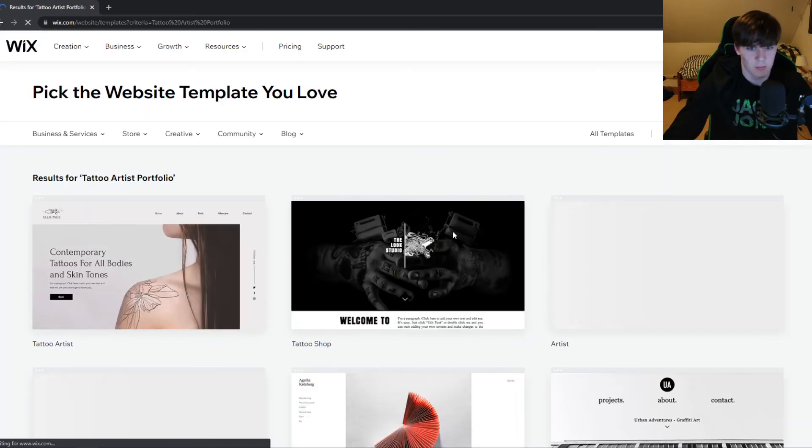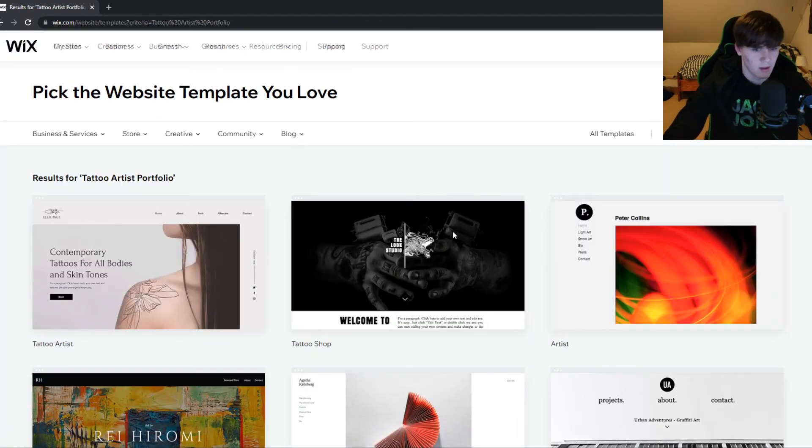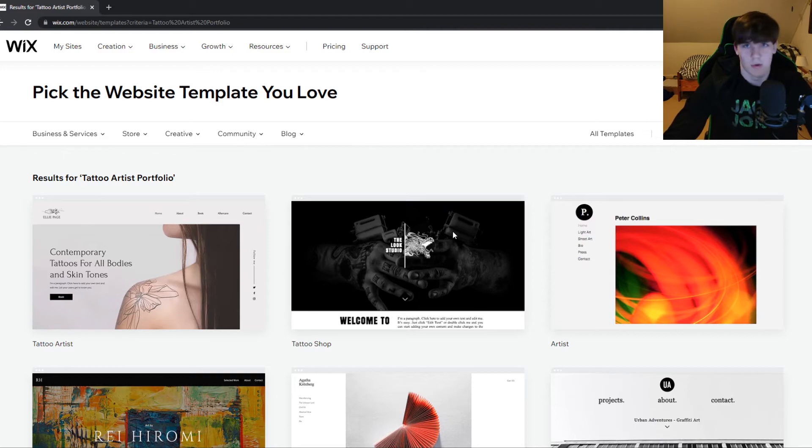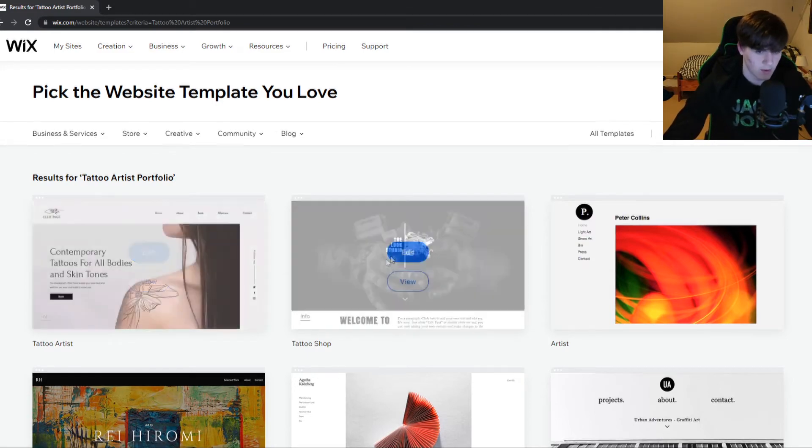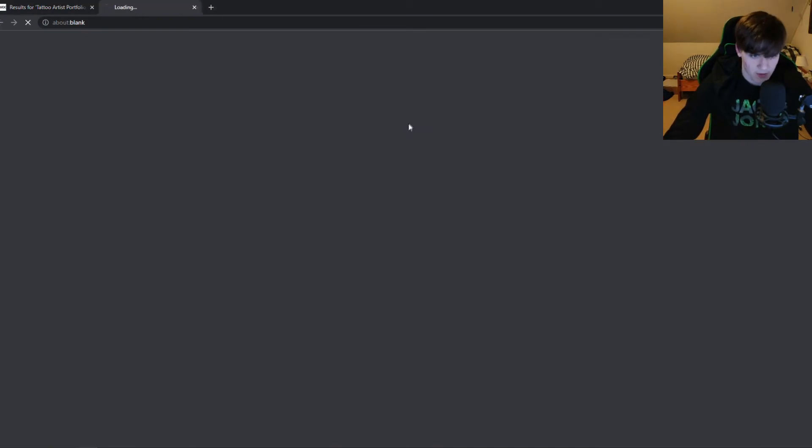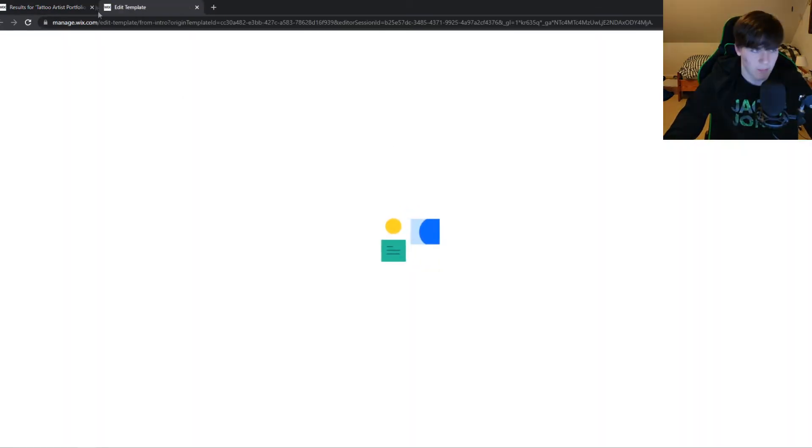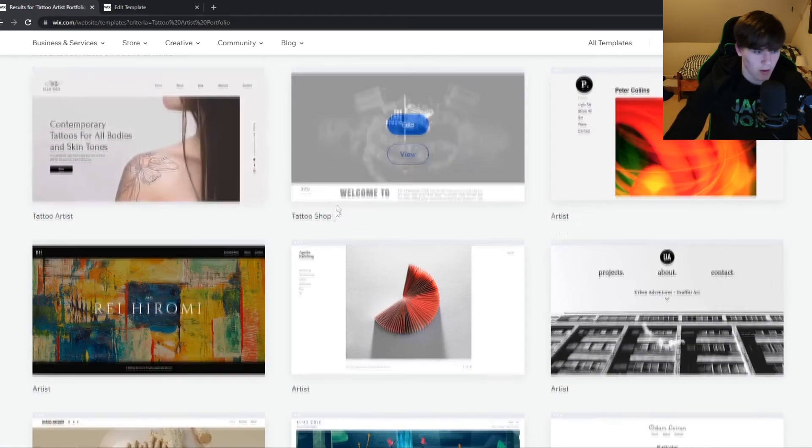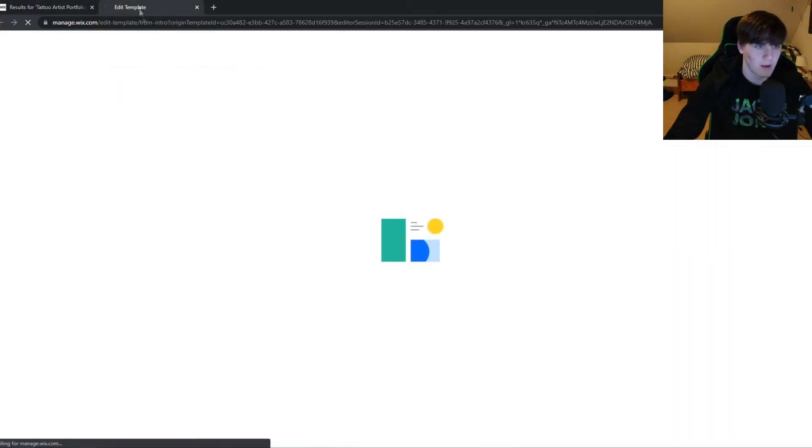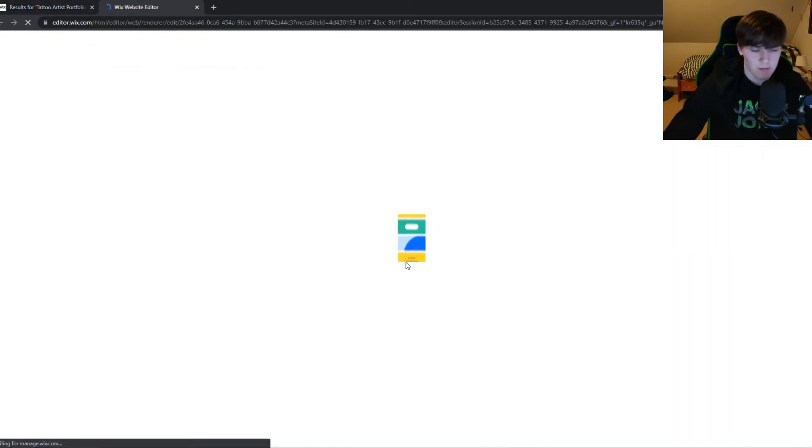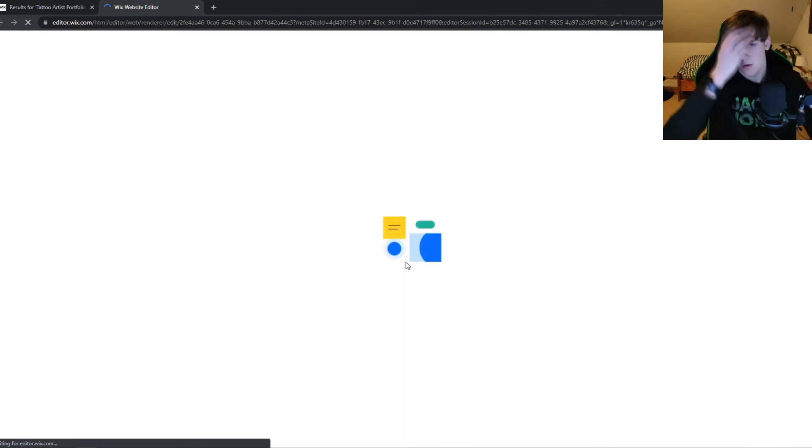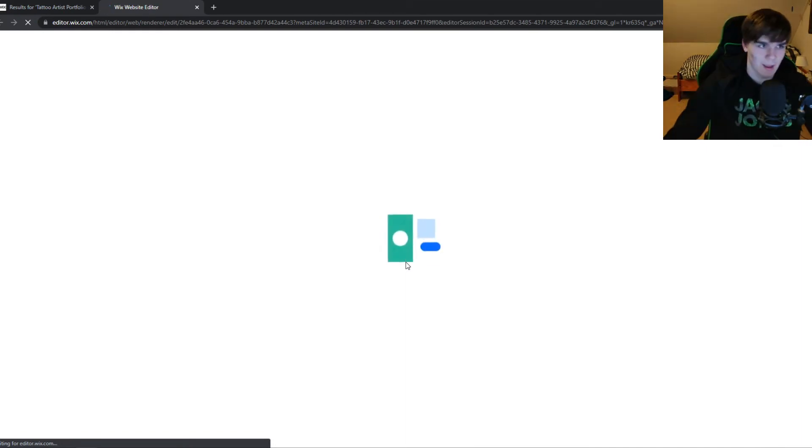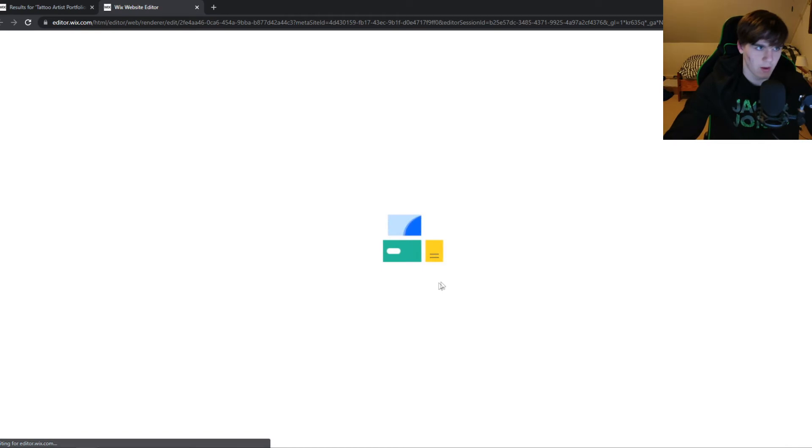I'm always using this one because it's easier to customize and has much more features. You can select any template you like, and now it's going to load into the Wix editor where we can edit and publish our site. I'll show you that once this is done loading.